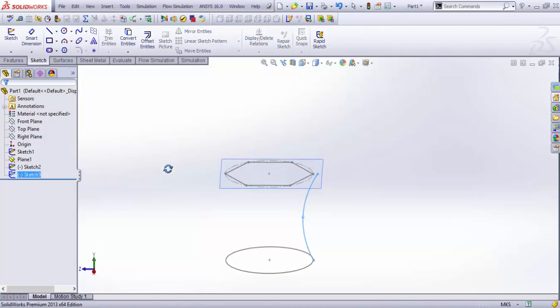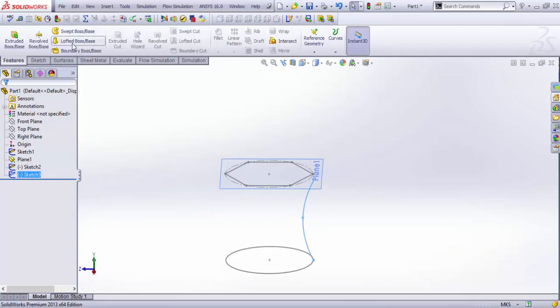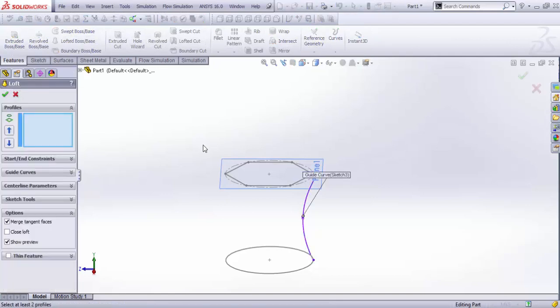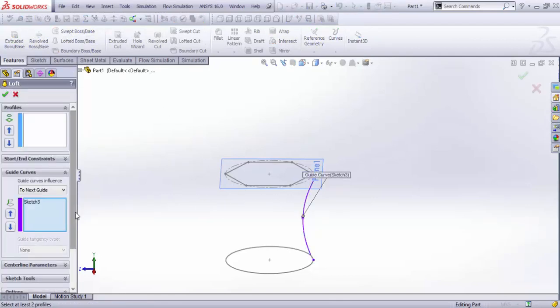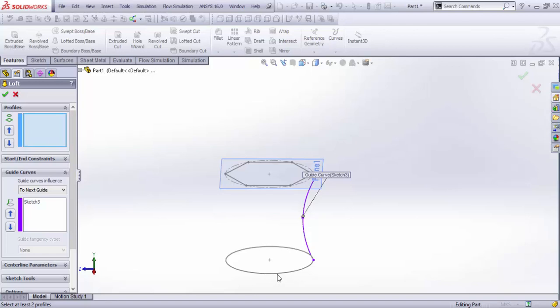Exit the sketch and go for the lofted boss/base. This is pre-selected as guide to the solid. It would be something like that, and I get to select the two profiles.